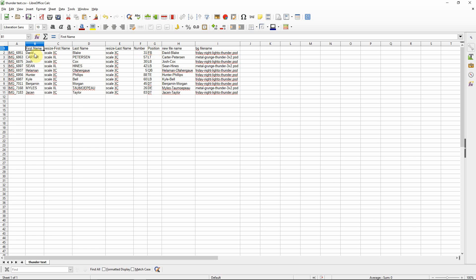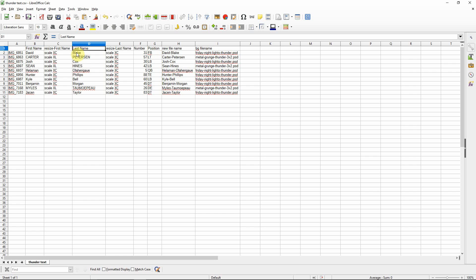So what it's going to do is when it runs, it'll look for a specific image. And in this case, if it finds this image name, it's going to look for a layer called first name and replace the text with David. It'll find a layer called last name and replace that with text Blake. Same for number and same for position. If you have any of these fields empty, it will just skip that. So you don't have to replace the text for every image. You just fill in what you need to fill in.